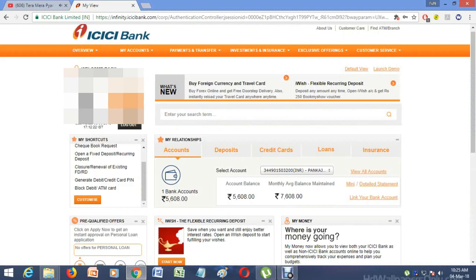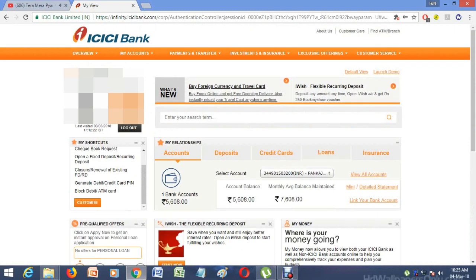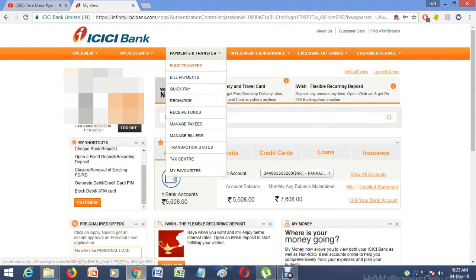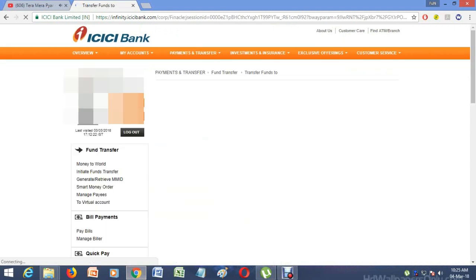If you go to ICICI Bank through internet banking, you have to go to Payments and Transfer. After clicking on Payments and Transfer, just click on Funds Transfer.